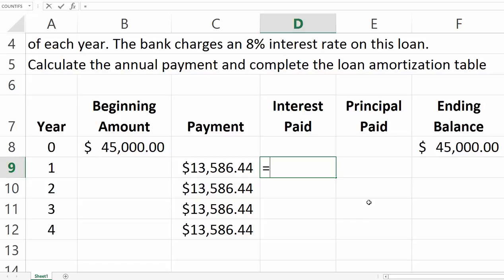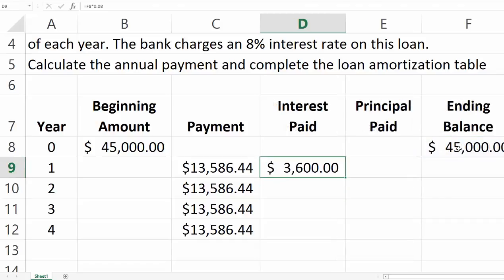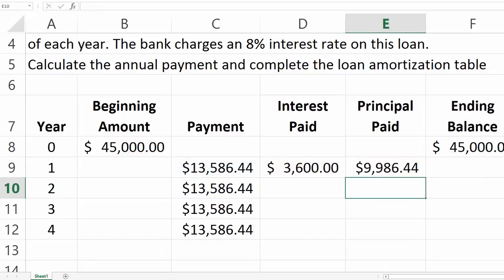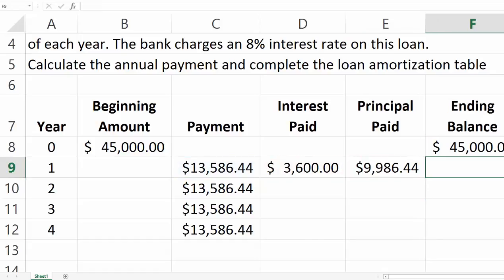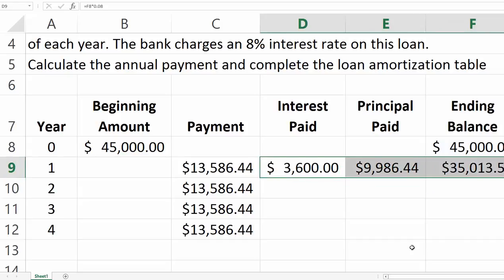For the first calculation, we owed $45,000 and must pay 8% — so $45,000 × 0.08 gives the interest paid for the first year. The difference between the total payment and the interest goes toward principal. The ending balance is the beginning balance minus the principal just paid.